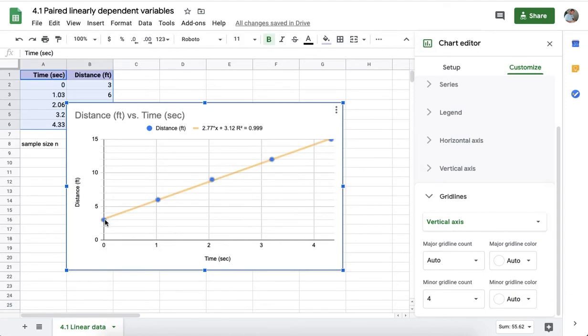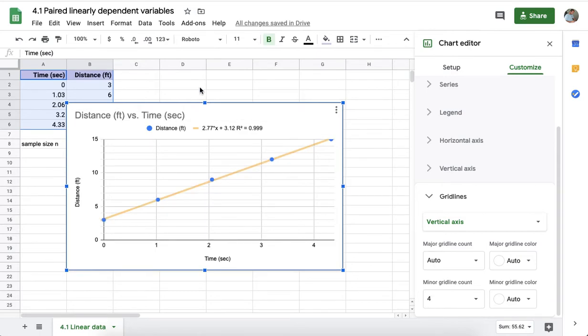So these are some capabilities available for scatter graphs on the desktop and in full browser mode, available certainly on a laptop for Google Sheets.